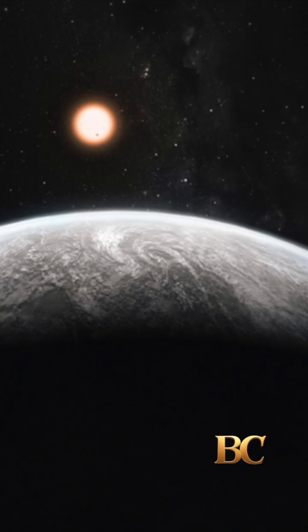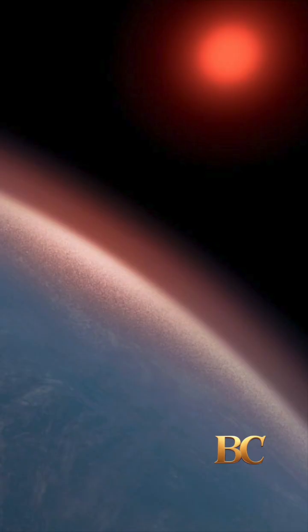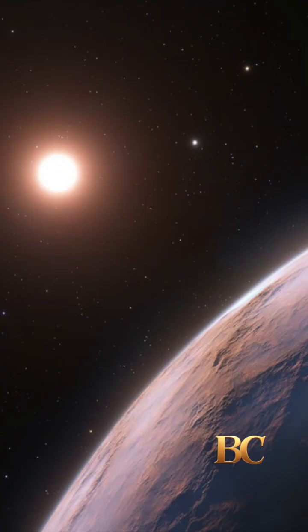The planet orbits a red dwarf star in a habitable zone and has a hydrogen-rich atmosphere with possible signs of life. Key findings include the presence of methane, carbon dioxide, and DMS, which is a molecule produced by life on Earth.